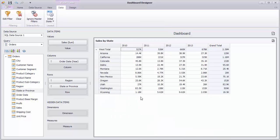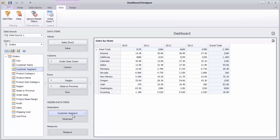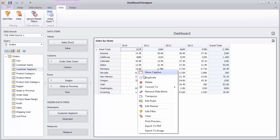If you want to filter the Pivot by dimension values that do not directly take part in the visual representation of data, drop the required dimension to hidden data items and add the required condition to the filter criteria.